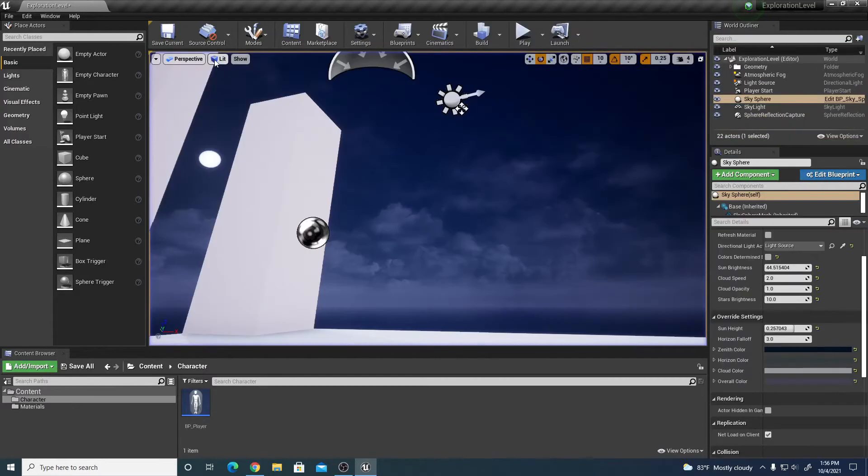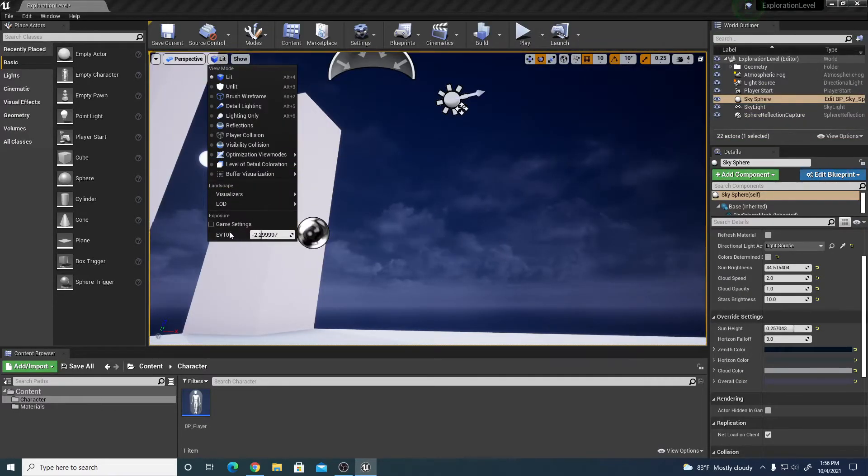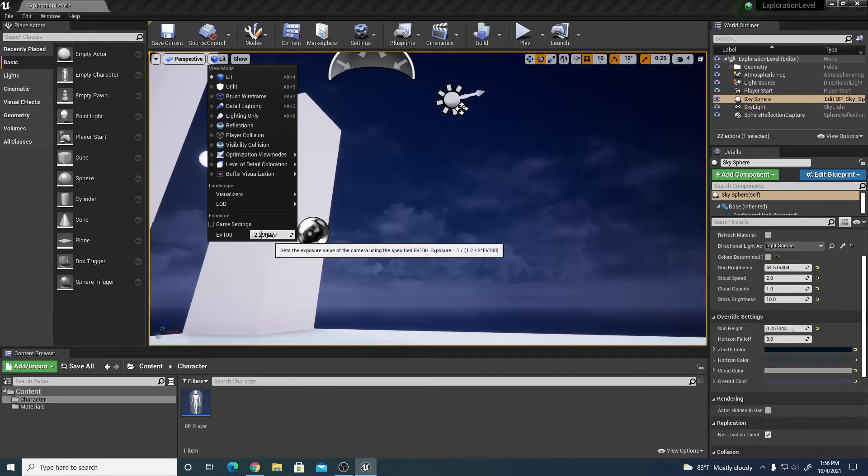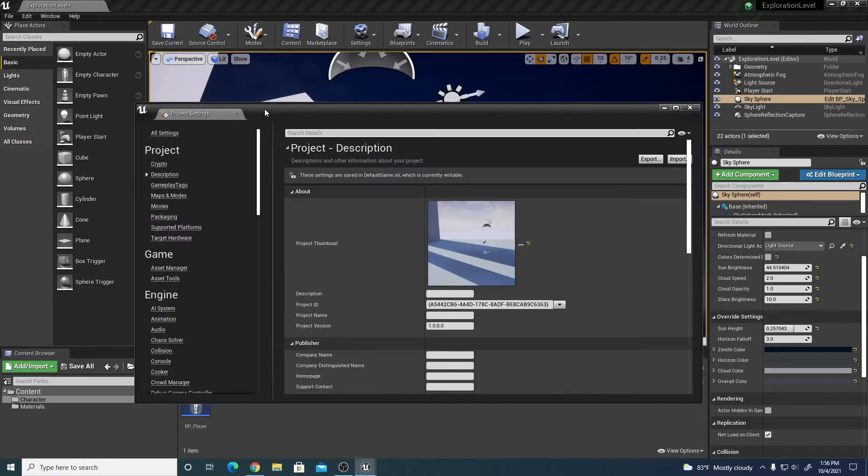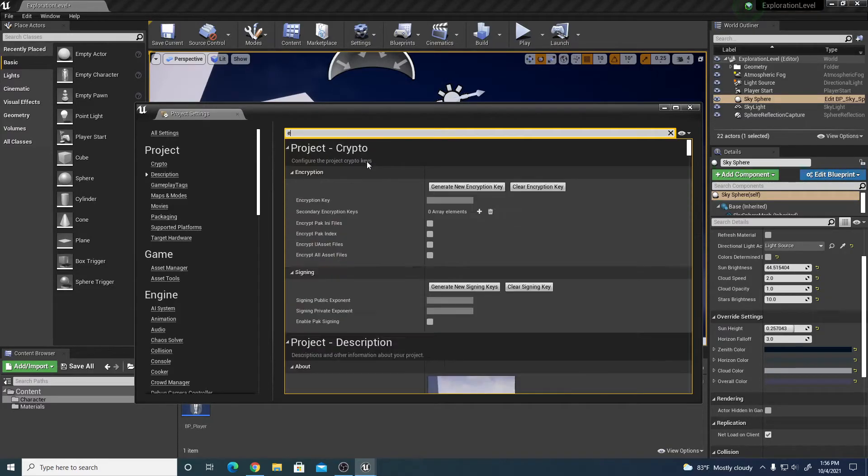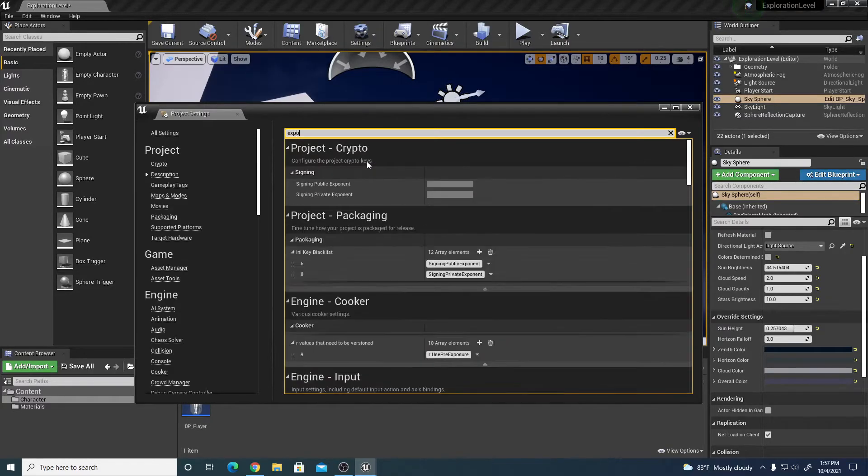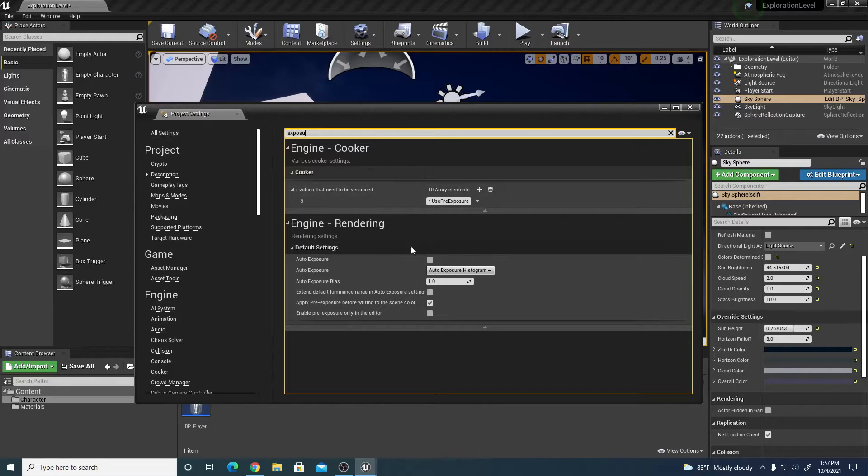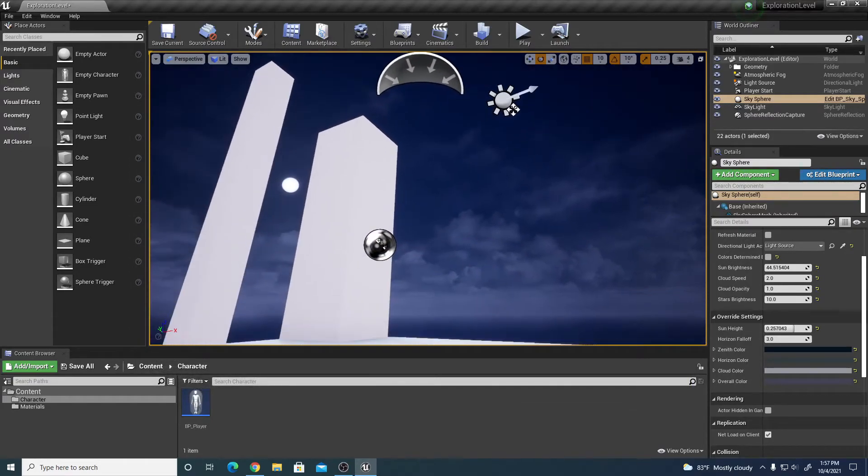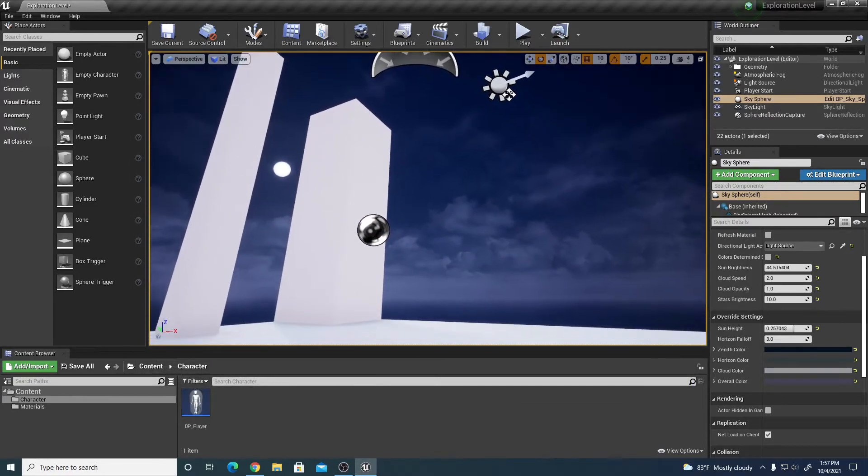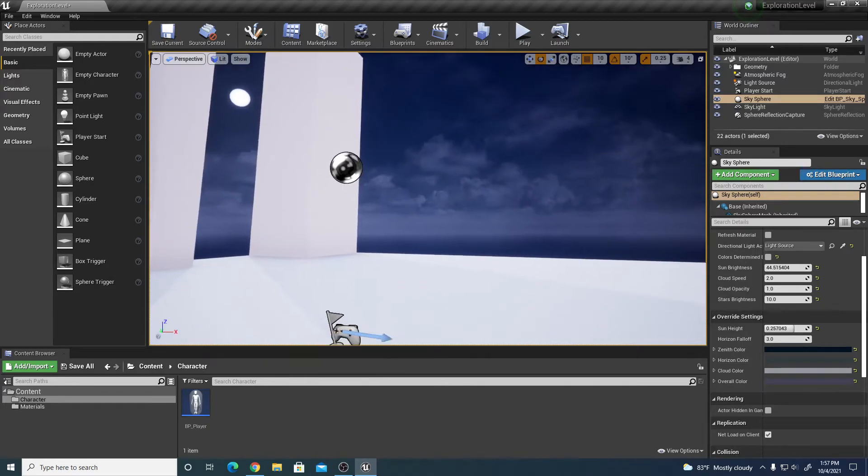That way in the play settings it won't auto expose the level, so it will be a night scene. In the lit view, I'm going to uncheck game settings and change my EV 100 setting, and in the project settings I'm going to find exposure and turn off auto expose.